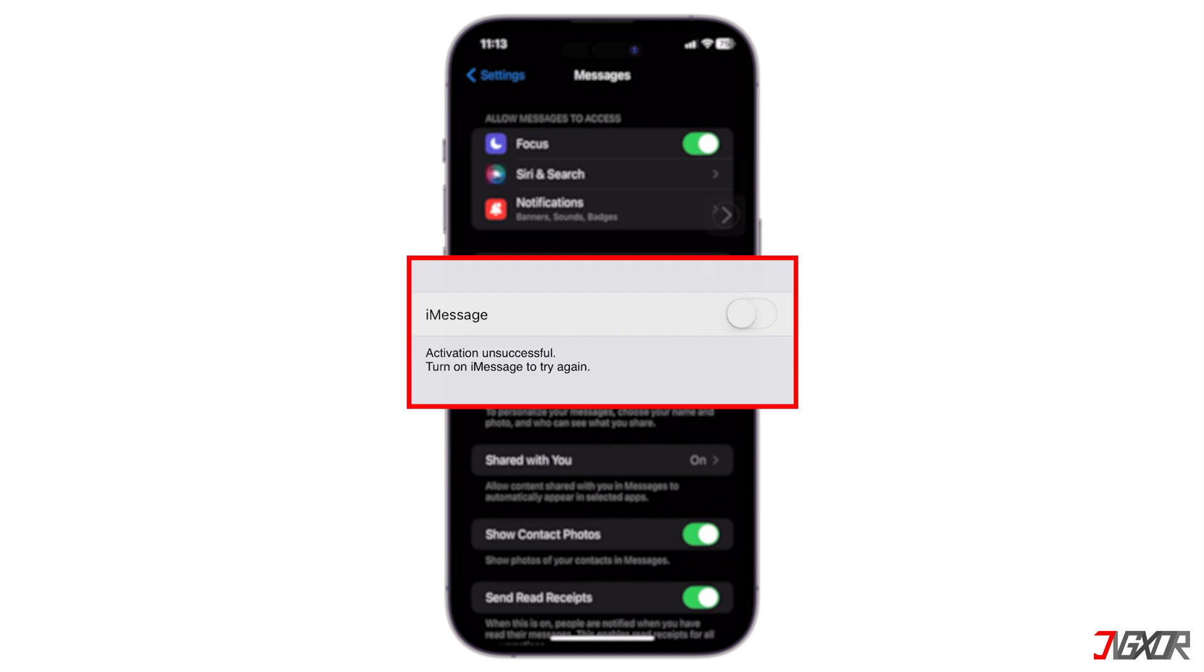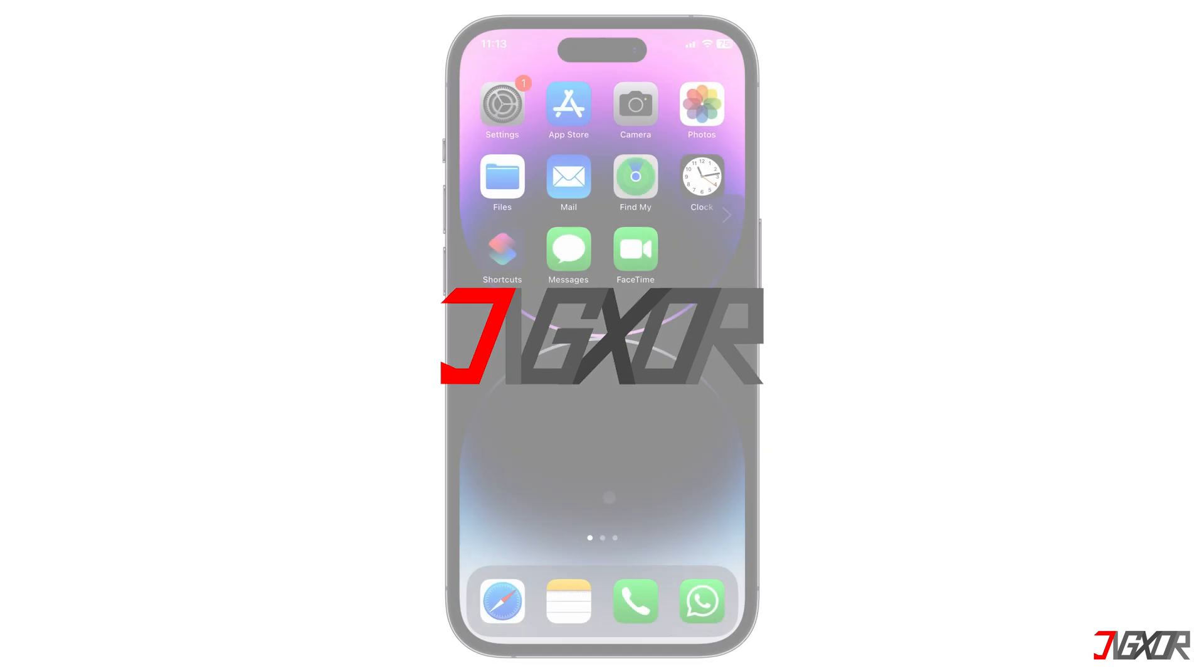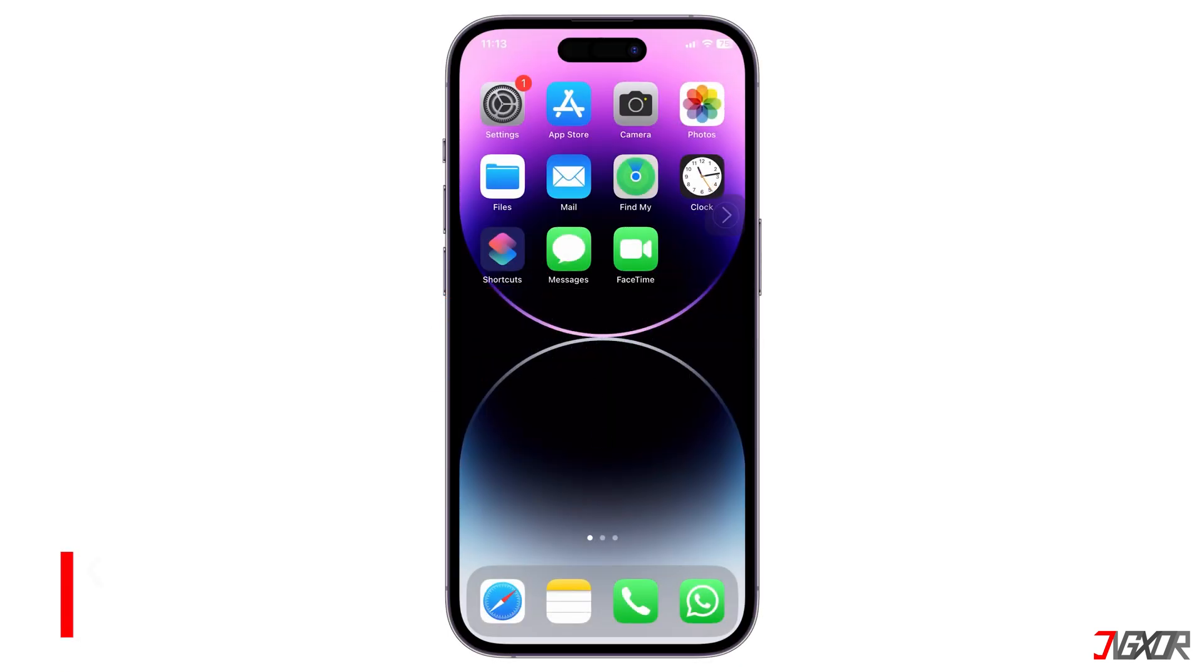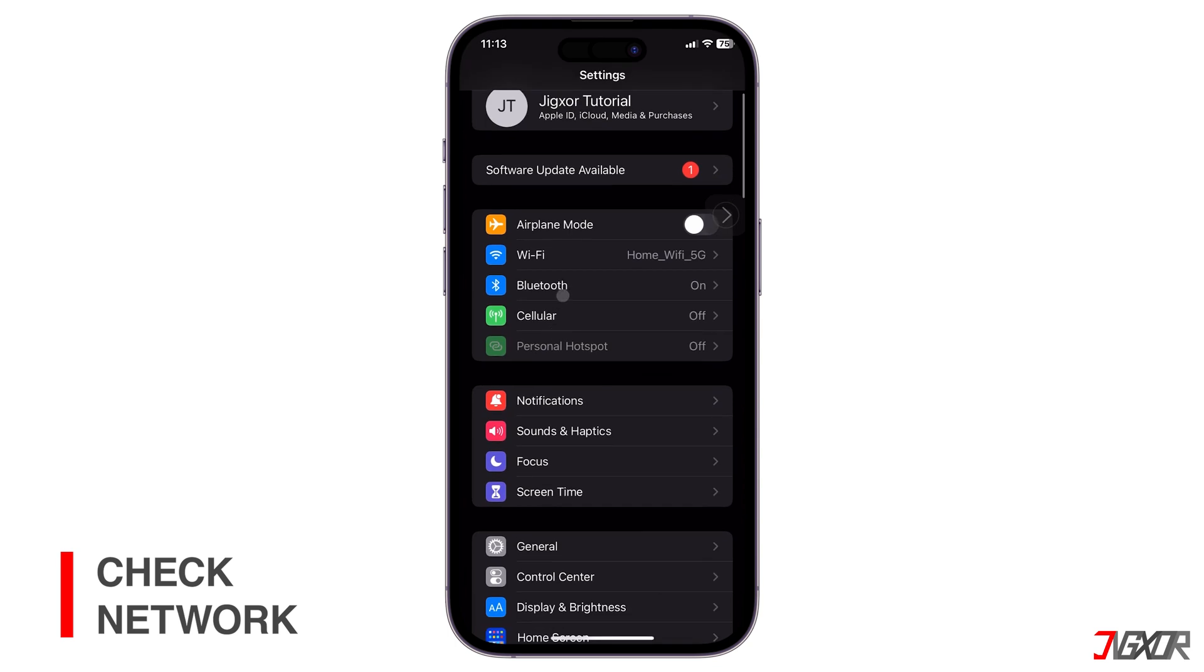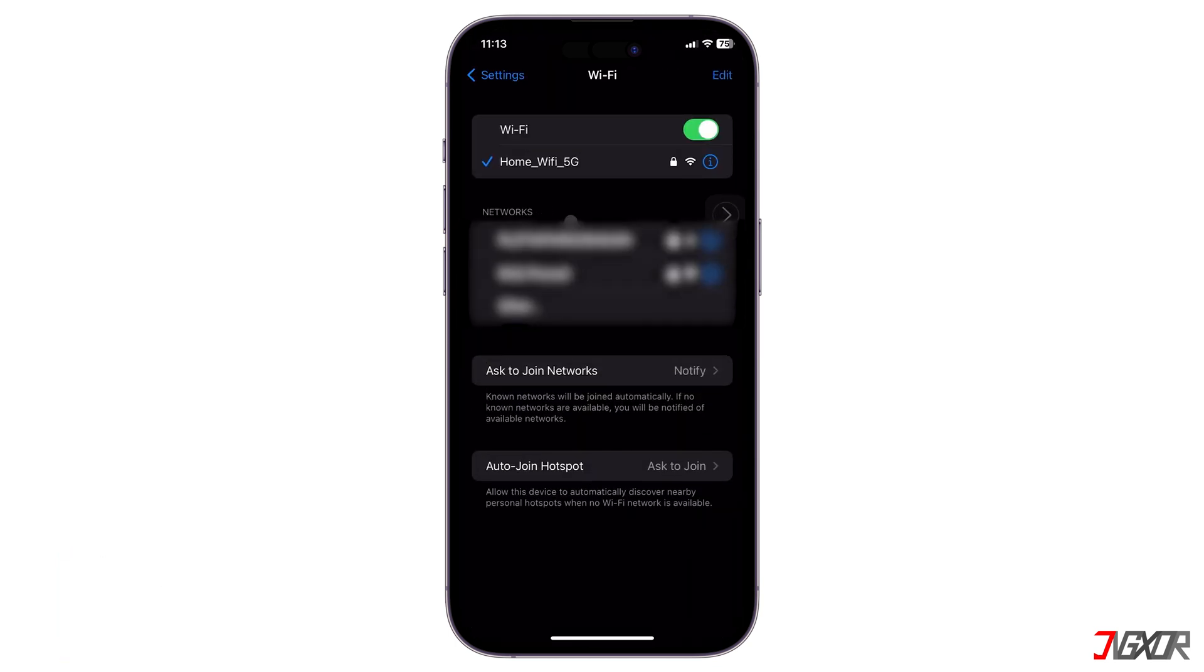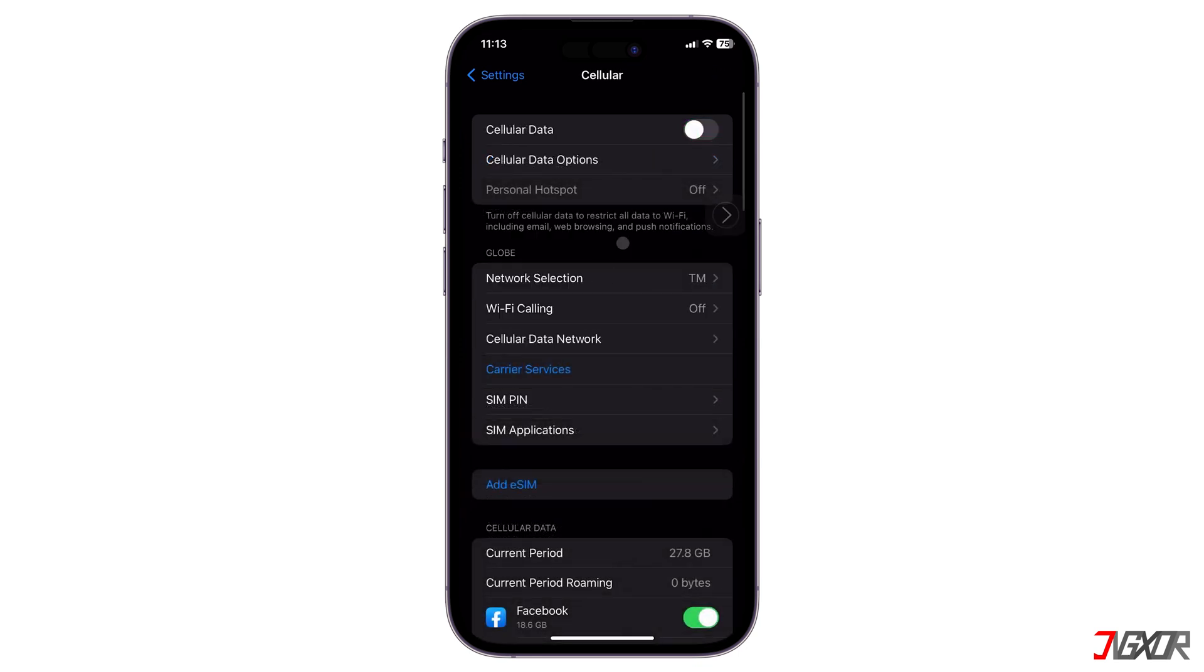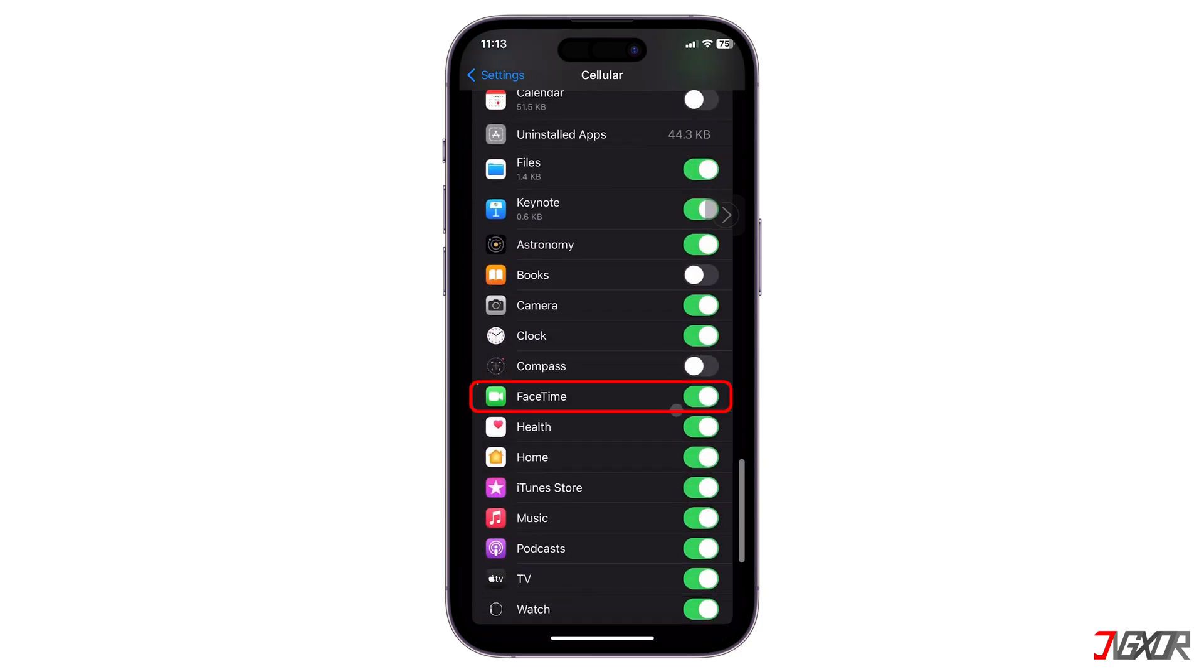Let's go. First, check your internet connection since iMessage and FaceTime require a reliable internet connection to activate. Make sure you have either Wi-Fi or cellular data enabled on your device. If you're on cellular data, see to it that FaceTime and Messages have access to it.